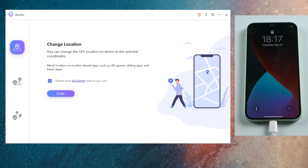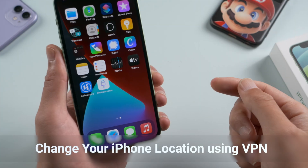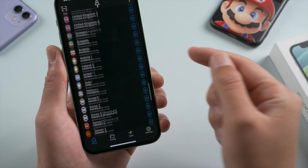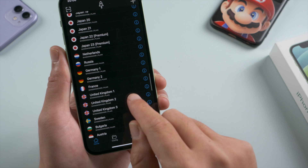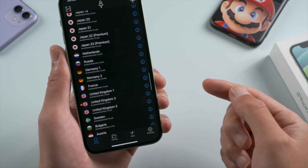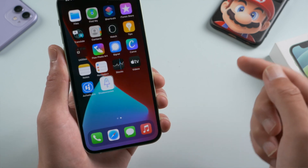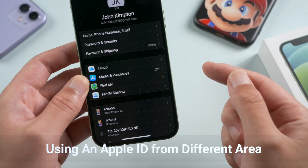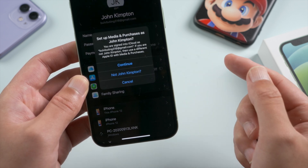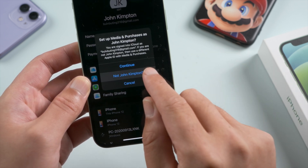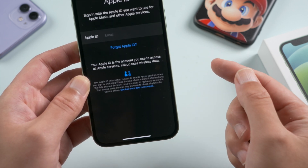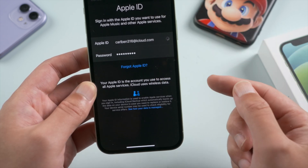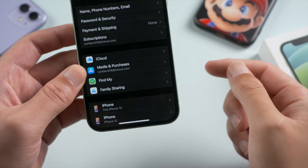Another way to switch location is using a VPN, and select a proxy from an area like the United States or somewhere else. As you know, Snapchat version could differ in App Store region as well, so using an Apple ID from a different area could help solve the problem. Then you can download Snapchat from that store.